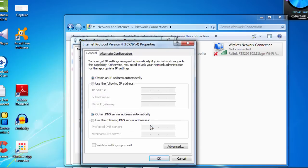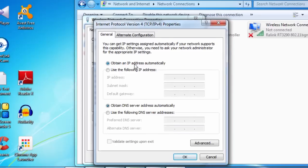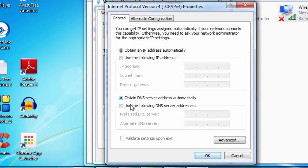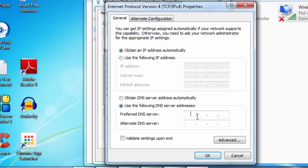There you can see you have given it as obtain an IP address automatically. You don't have to do anything with that stuff. You have to deal with this DNS server address. That's the issue. And we are going to resolve it by manually giving a particular DNS server address. Click on that. And you just follow me what I am writing here.